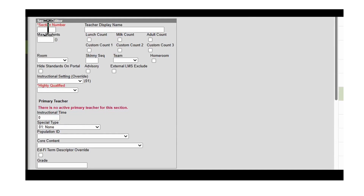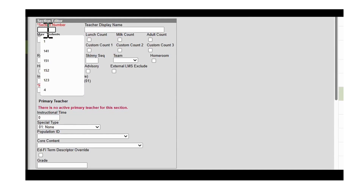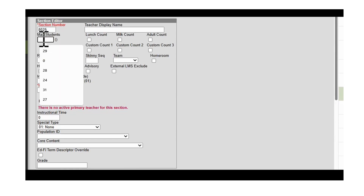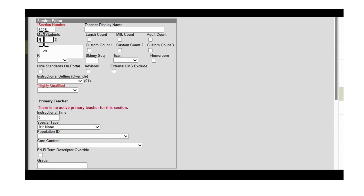Please see your course guide for all required details. First, we'll enter the section number, which is 8025. Then we'll enter the max students: 31.